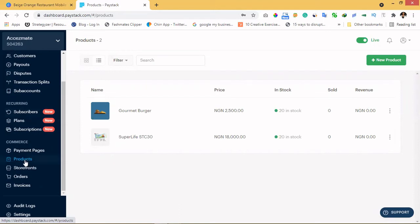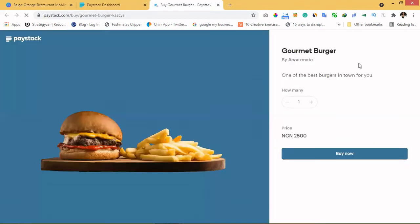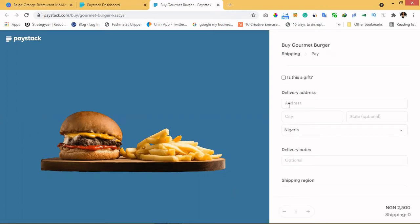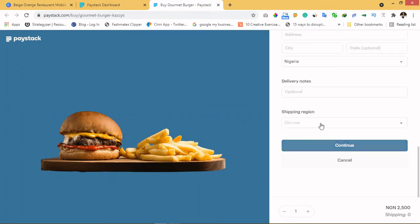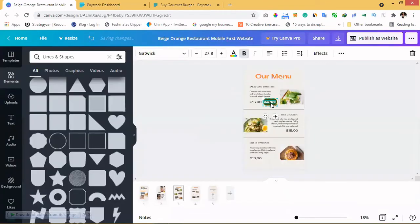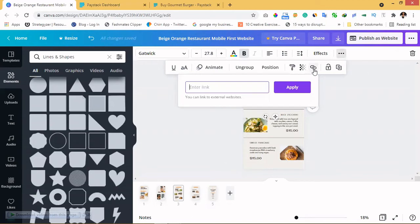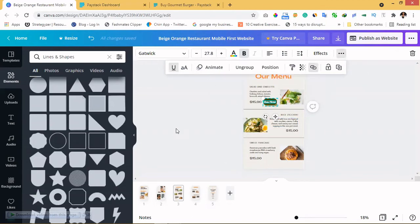First, create a product page. I've already created one — let me show you how it looks. Here's the product page: it's something simple where people who are interested can just click 'Buy', enter their details, and complete the purchase. What you're going to do is copy the link to your product page. Then go to your 'Buy Now' button, click the three-arrow icon, look for 'Link', click 'Link', add your product link, and click 'Apply'.